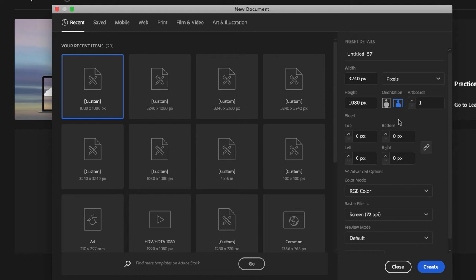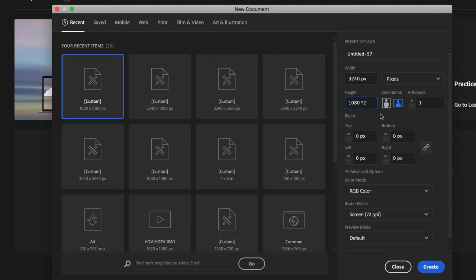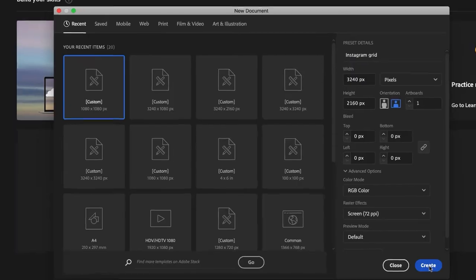Let's do the same for the height. In this case, we need the height of 2 Instagram posts, so I will multiply my current size by 2. Insert a star and multiply it by 2 and click away. As you can see, Illustrator has multiplied 1080 by 2 and placed the result in the field. Now name the file Instagram grid and click on Create.